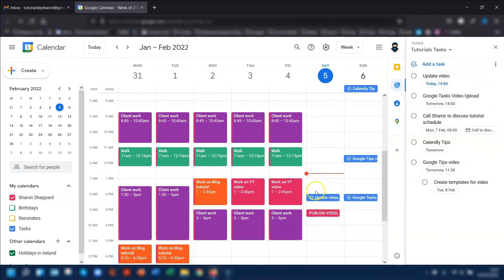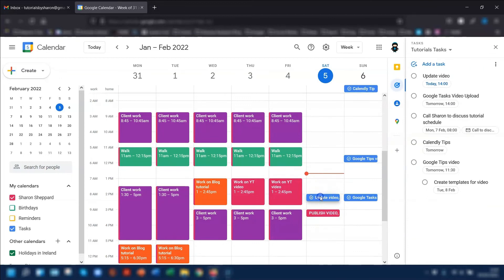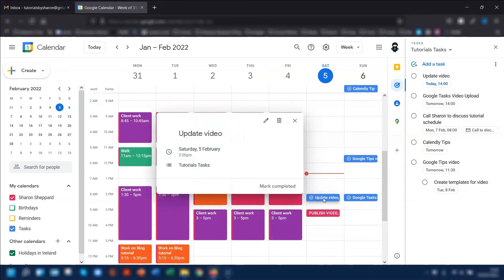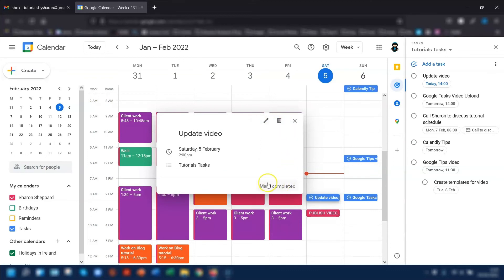You can access the task bar here as well over on the right-hand side and edit within the actual calendar. For the task we've got here for this afternoon, if you click once into there, you have the option to edit it, delete it, and mark it as complete. And remember, any changes you make here automatically get changed across the board.